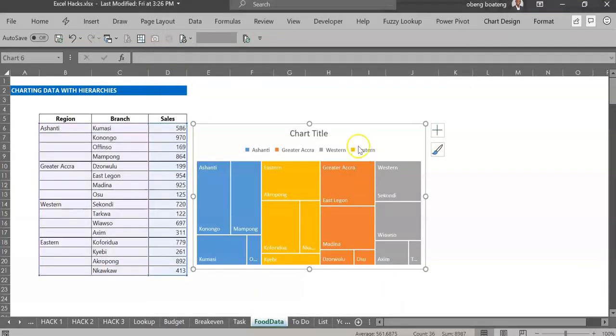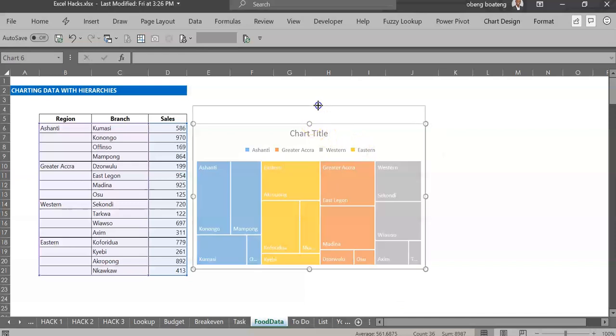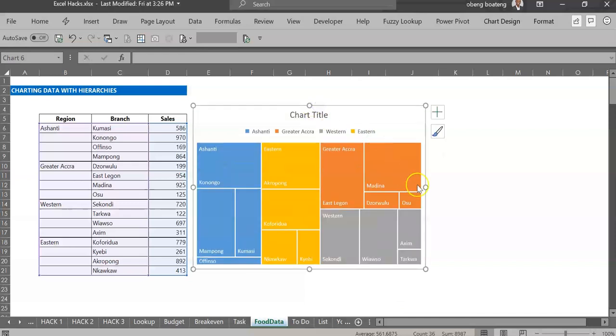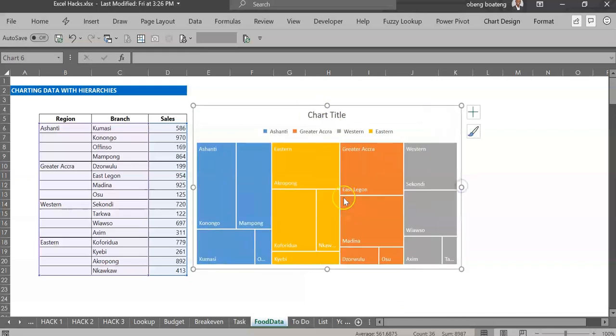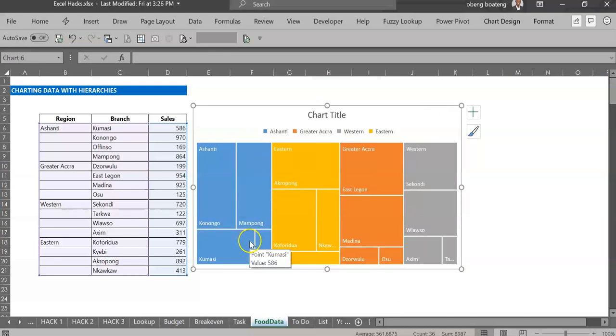So the tree map will now give you a breakdown for each region, and then another drill down into the branch.